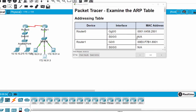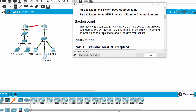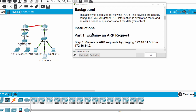In this Packet Tracer activity, we will examine the ARP table. We will gather video information in simulation mode and answer a series of questions about the data we collect. Now we move on to Part 1: examine an ARP request.